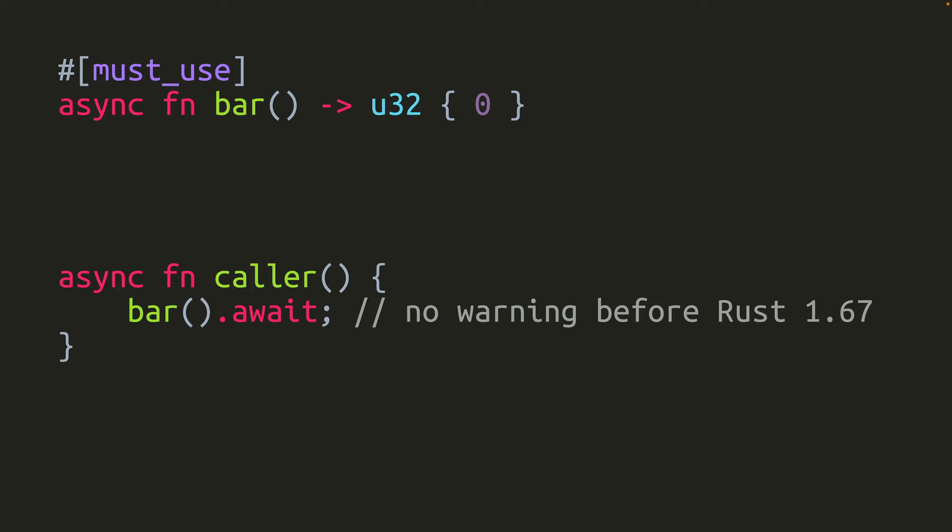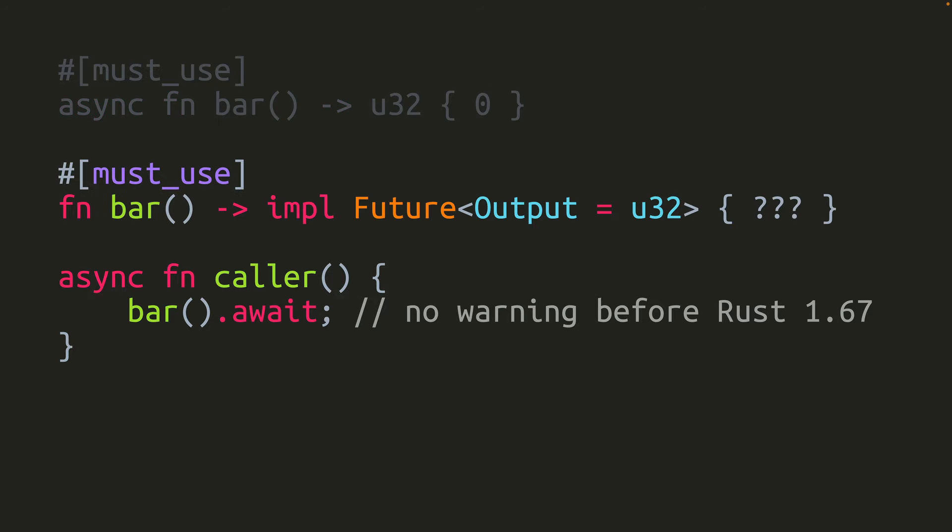Unfortunately, before Rust 1.67.0, this wouldn't emit a warning. Why not? Well, if you desugar the async function, it's really just a normal function that returns something generated by the compiler that implements the future trait. When something awaits the future, then the future outputs a u32. So the must_use attribute got applied to the generated thing that implements the future trait, not the integer it outputs when it's awaited.